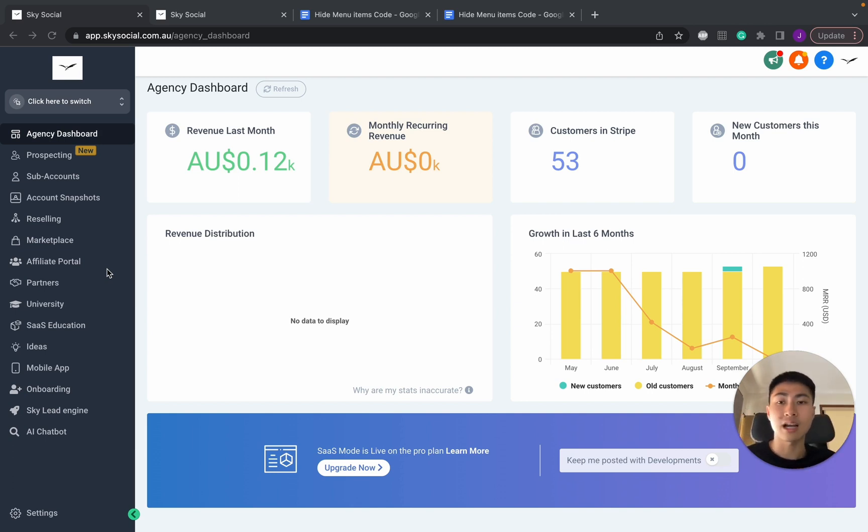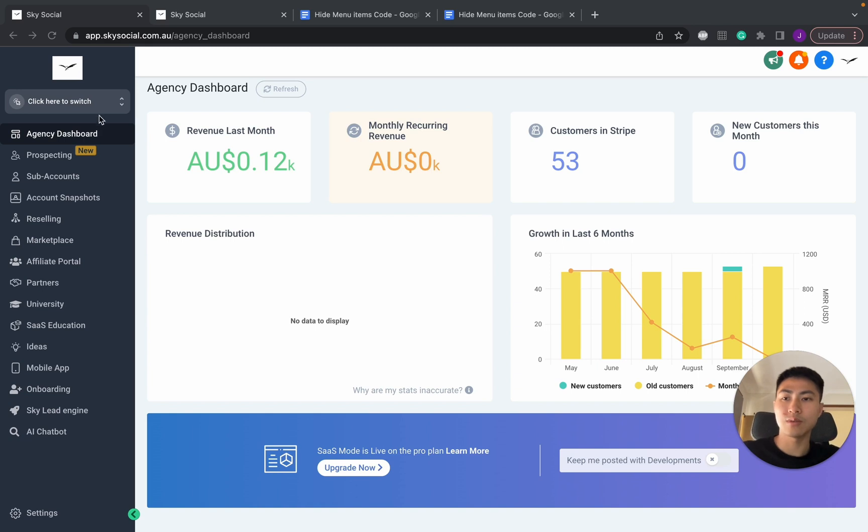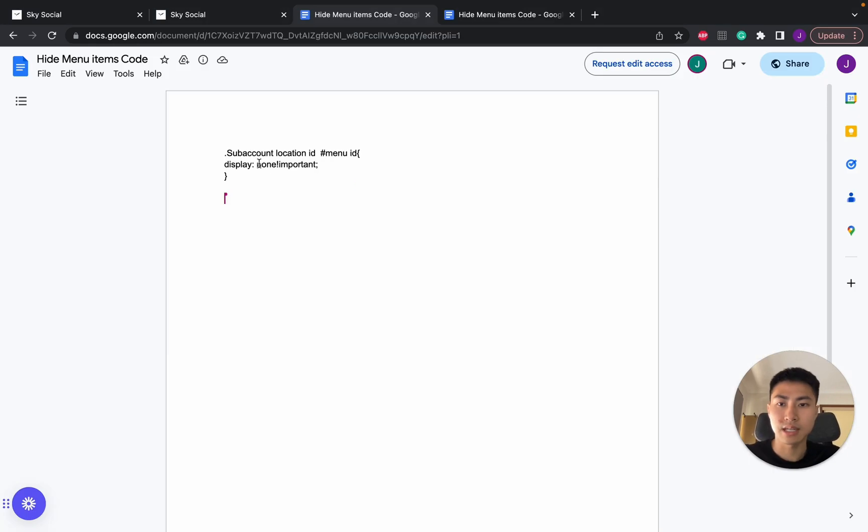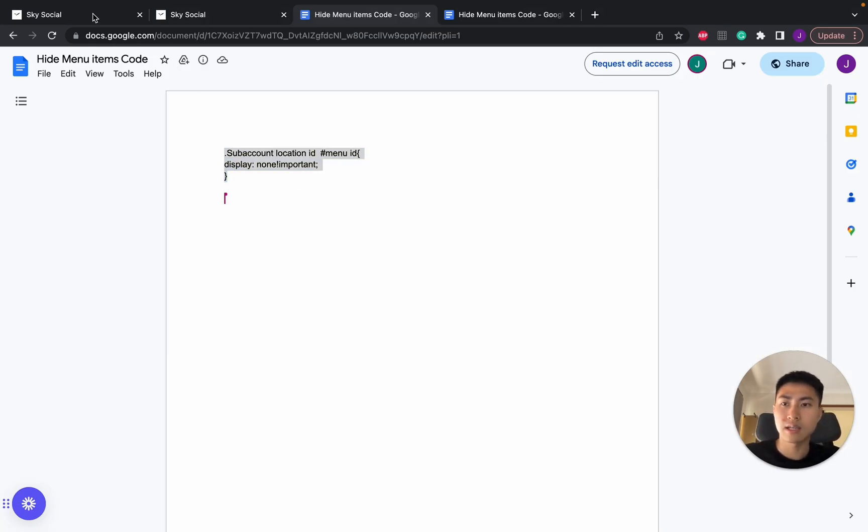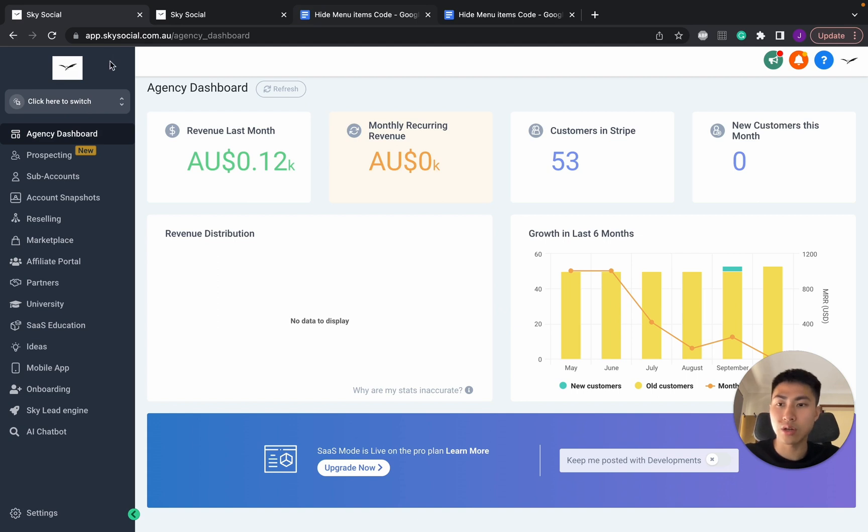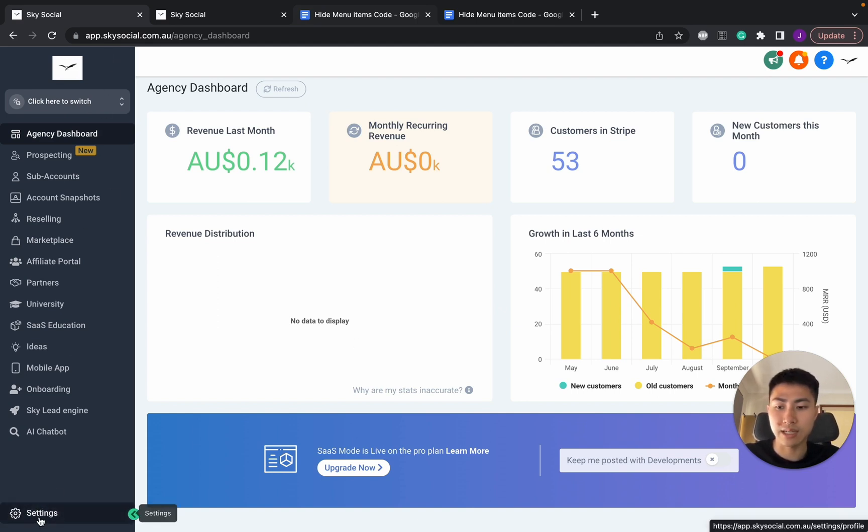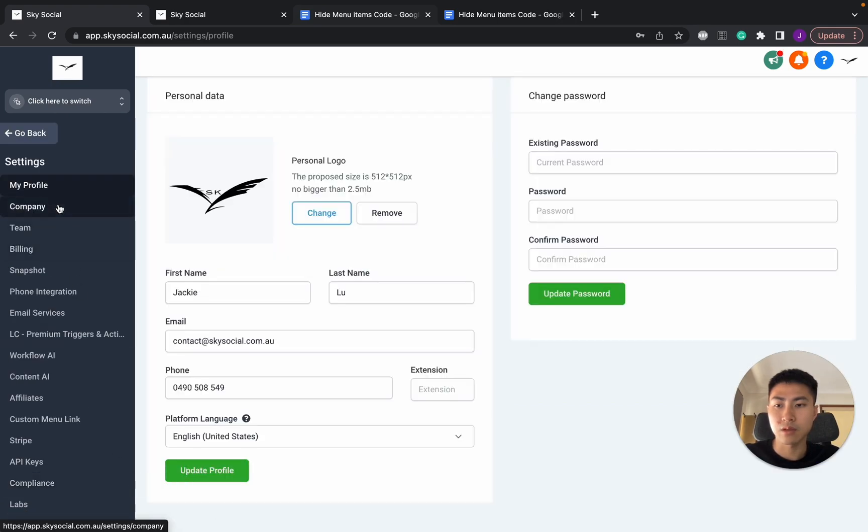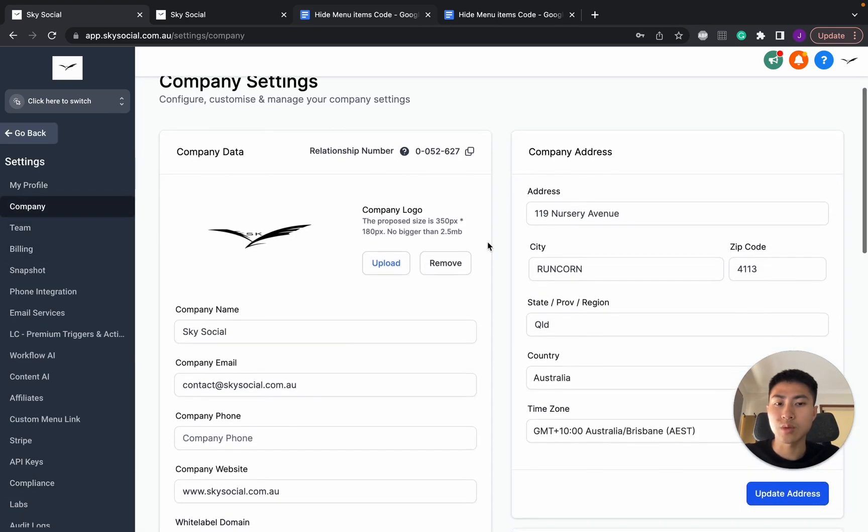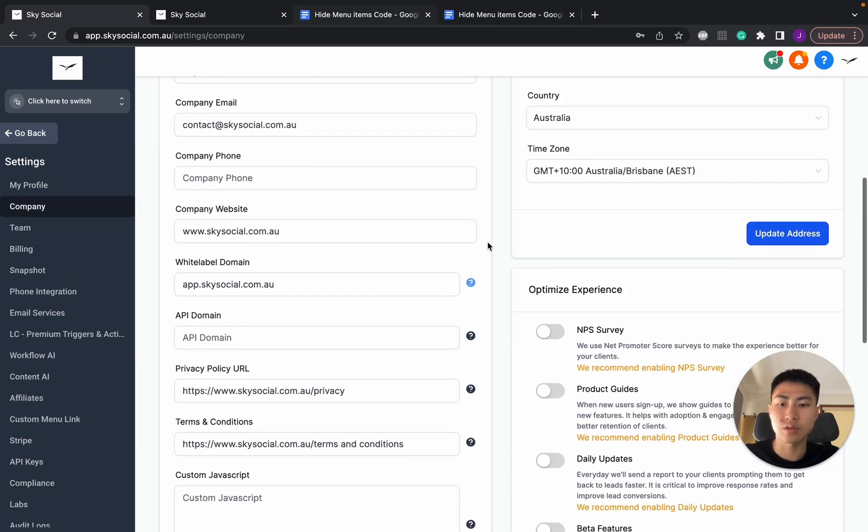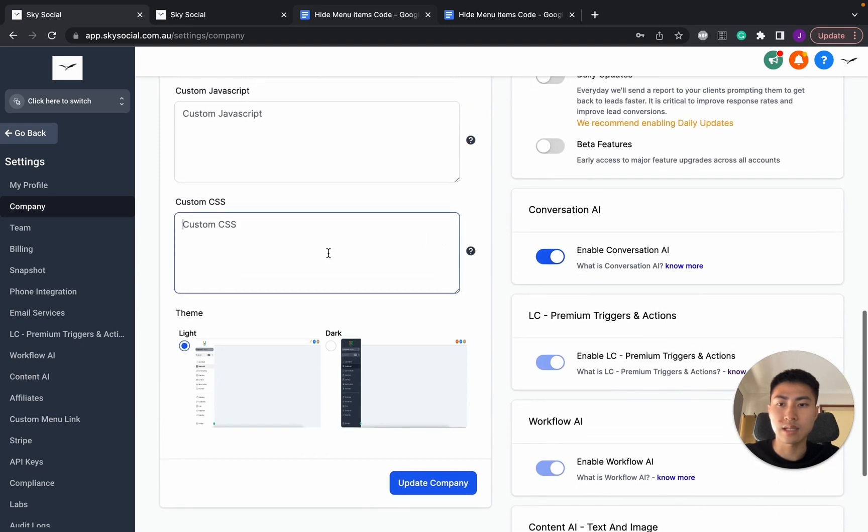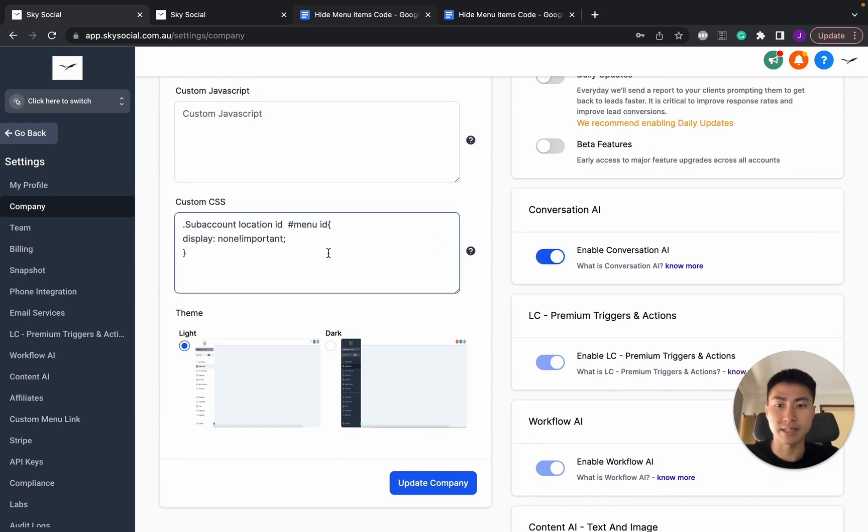Now let's get into it. So what we're going to do is we're going to use a bit of custom CSS and the CSS code is here. So if you can see here, sub-account location ID, we're going to copy all of this and go into our Go High Level. Reminder, we're in agency settings right now, so we need to go into Settings, go Company. Once we're in Company, we scroll all the way down until we see this custom CSS, then we're going to paste it in.